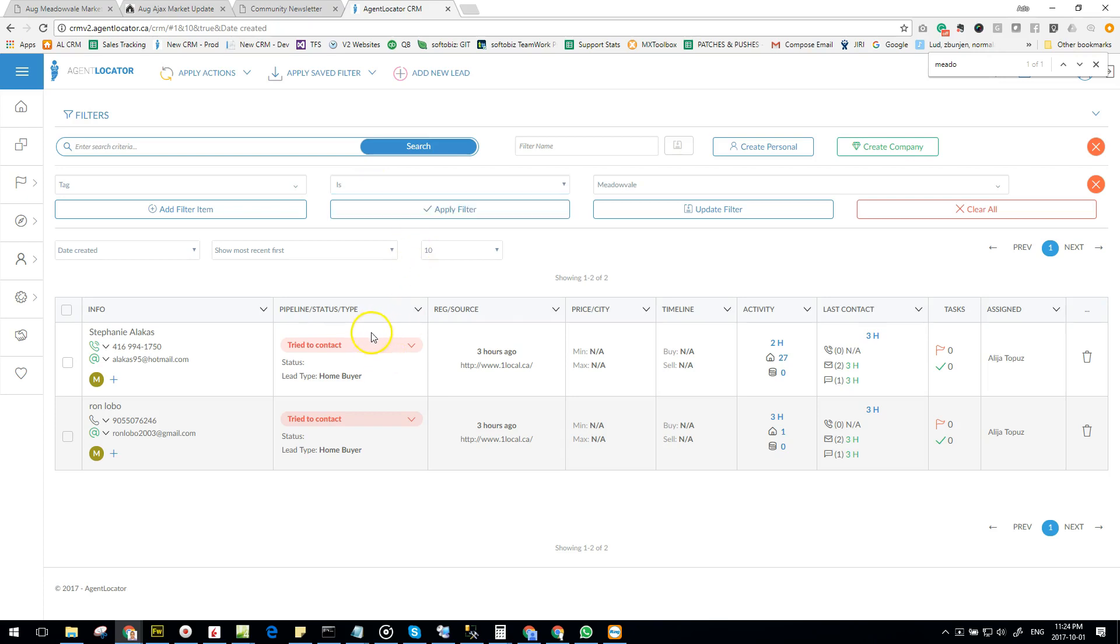Once complete, we will email you to let you know that it's done and provide you with a link to your blog post so that you can share it on your social media.